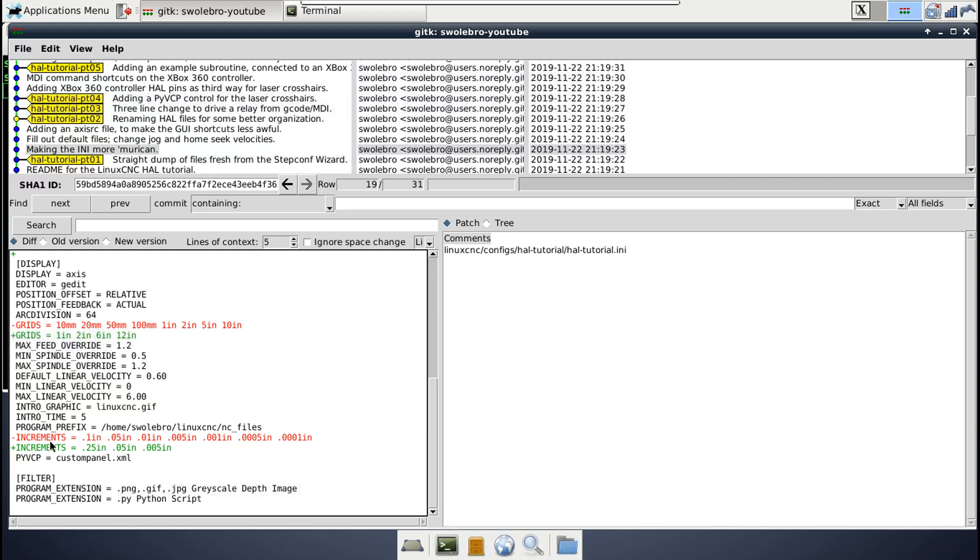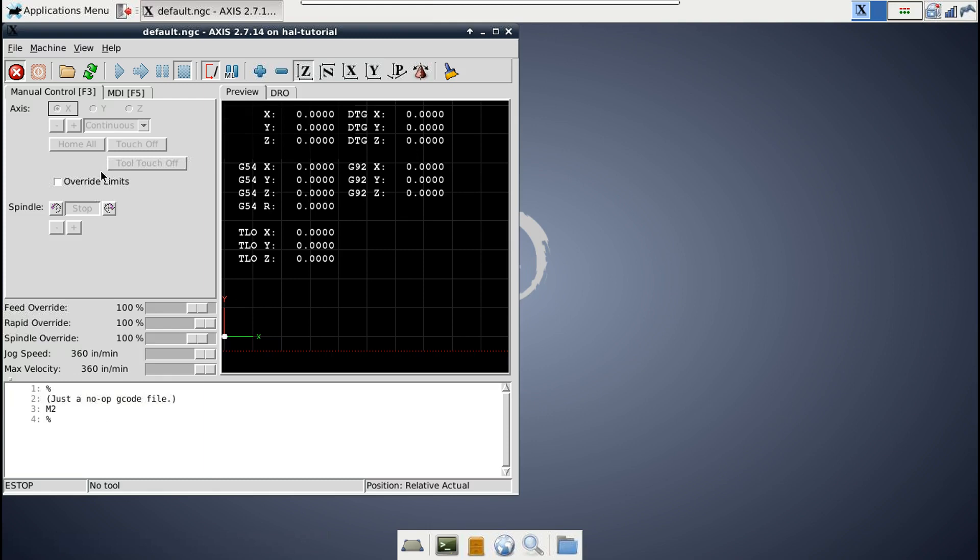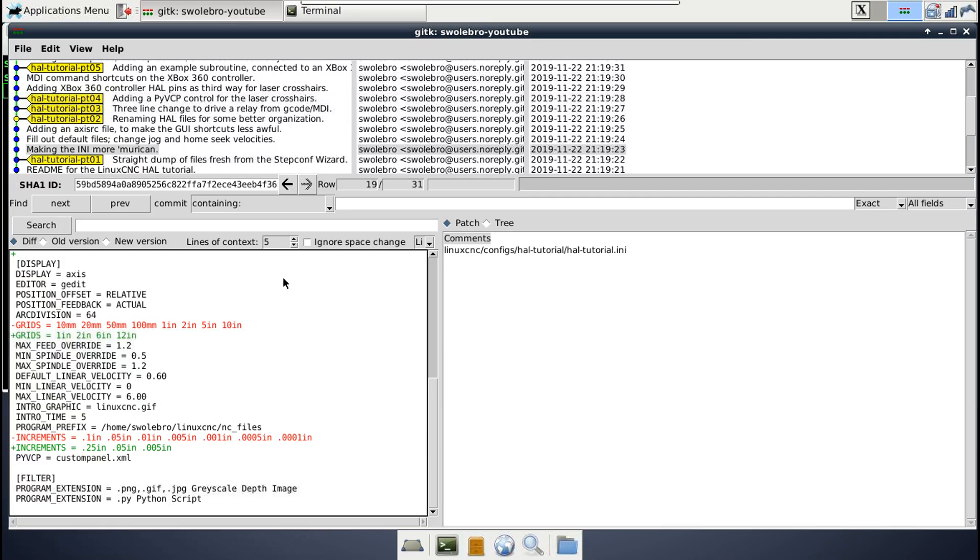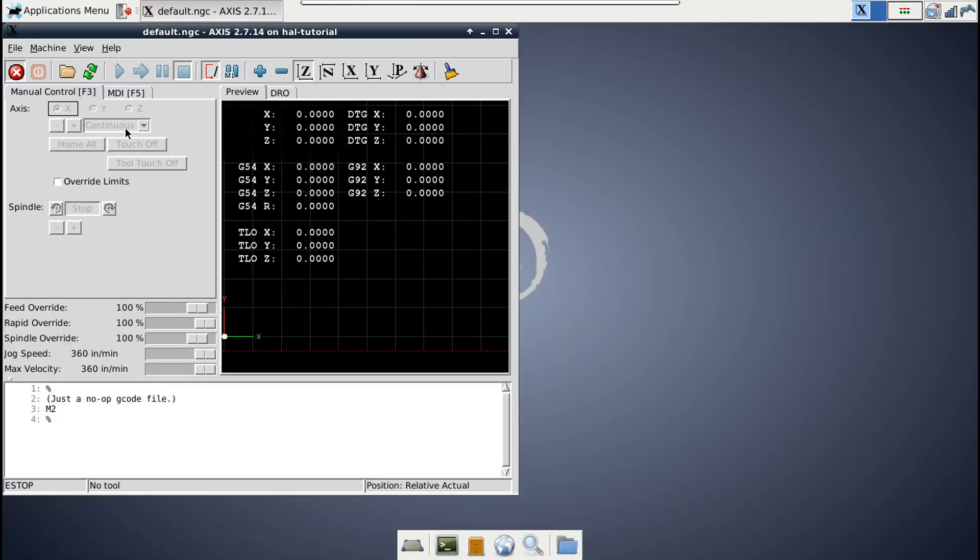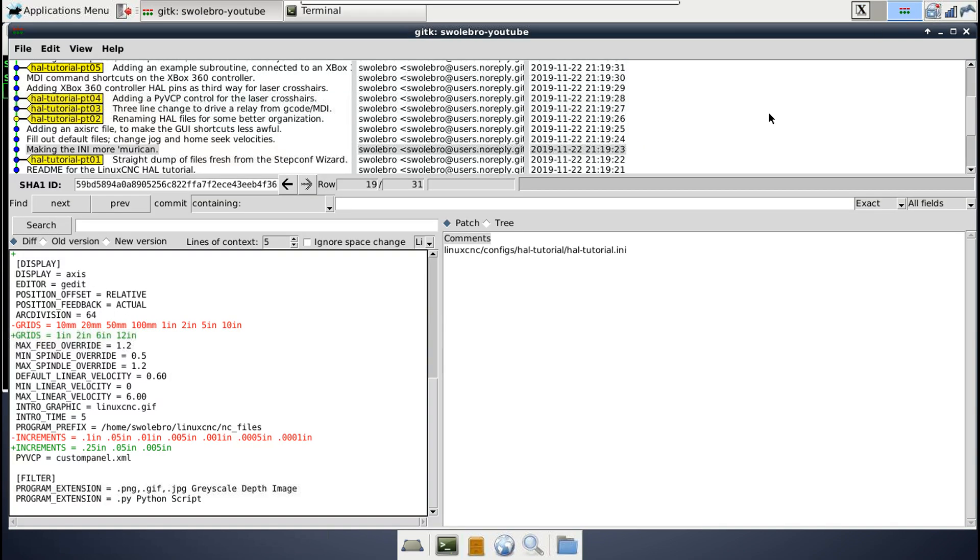Then for the increments here, this is a setting for the options on your jog distances. I guess I need to actually start the machine up before we can pick that. But there's a few options here for your jog distances. And since I have a plasma cutter, I'm not going to be jogging in tenths of a thou. It's a plasma cutter, it's not going to do that. So I set the jog increments to something a bit more reasonable for my machine. And usually I actually use the continuous jog mode anyway, but sometimes it is nice to have the ability to jog in discrete increments as well.